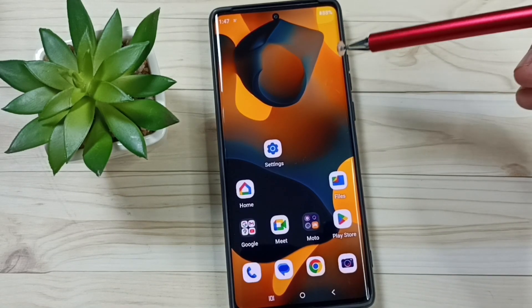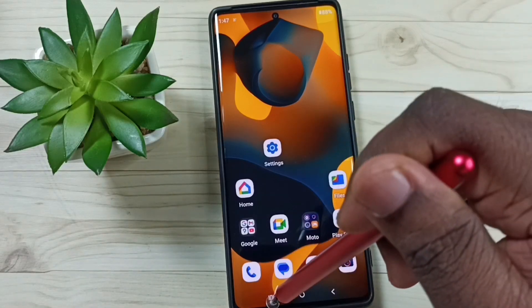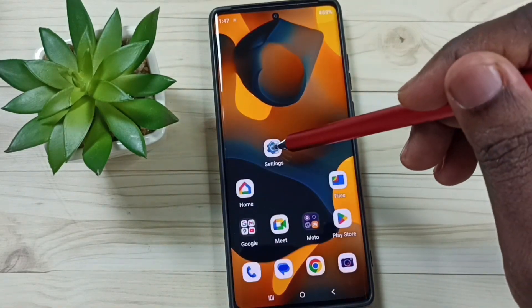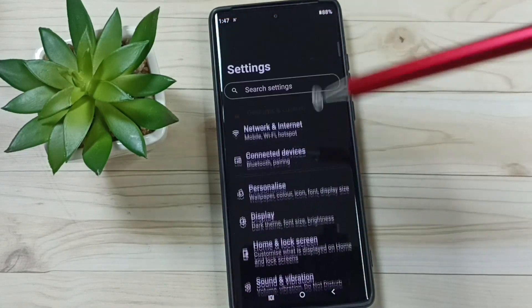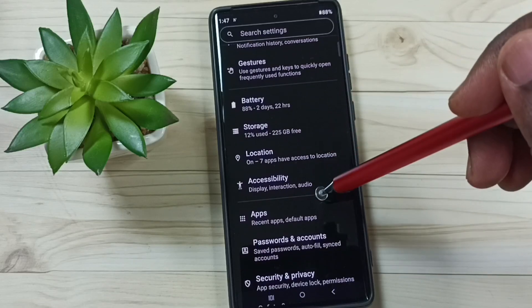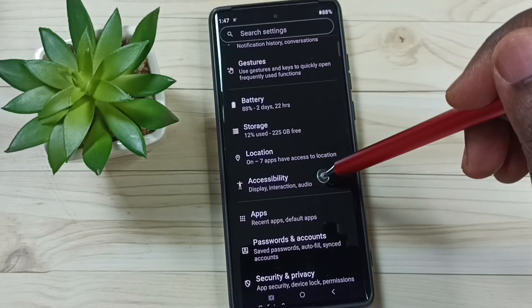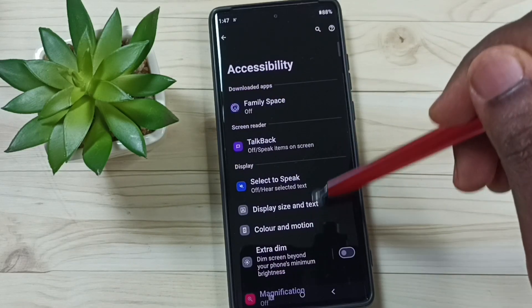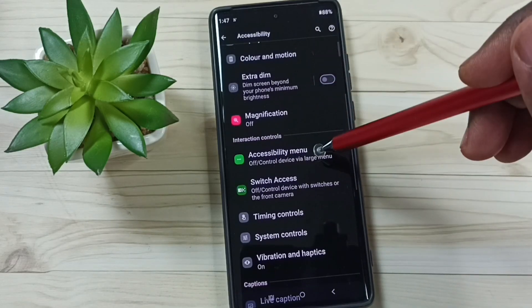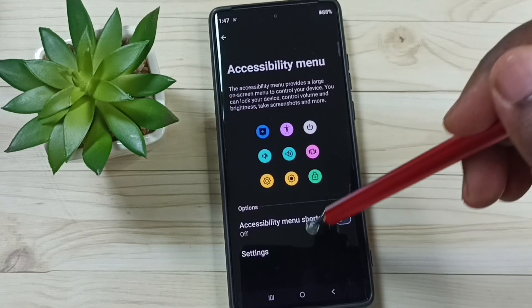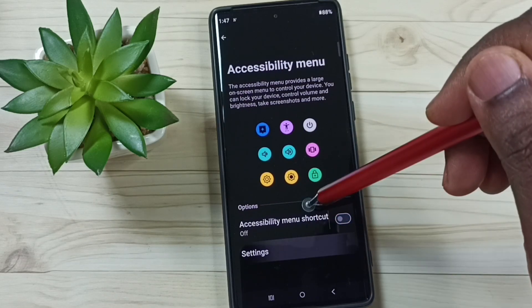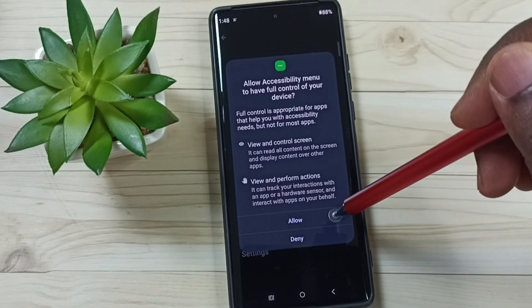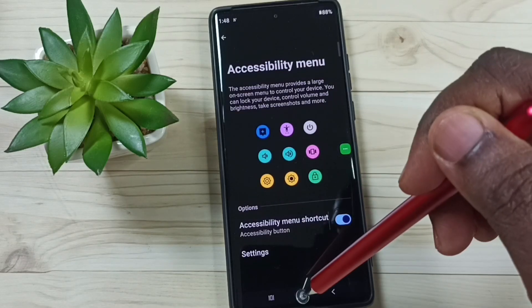Let me go to method three. Again go to Settings, tap on the Settings app icon, go down, tap on Accessibility, go down, tap on Accessibility Menu, then enable the Accessibility Menu Shortcut — tap here, tap on Allow, tap on OK, done.